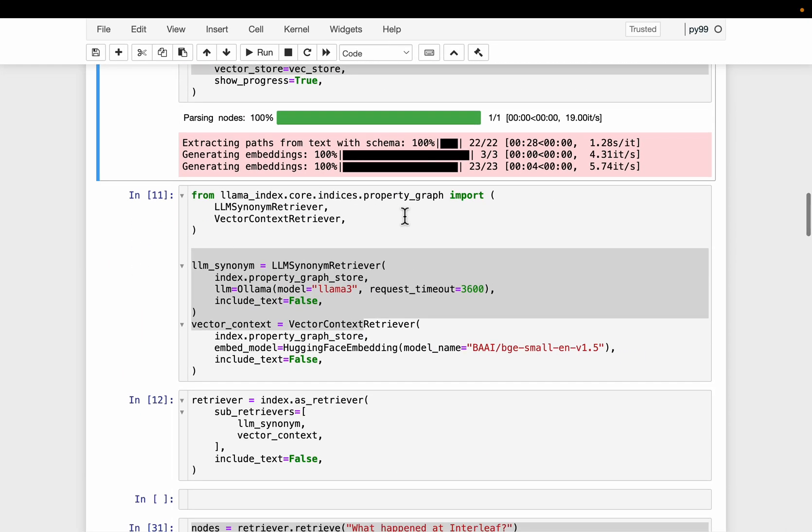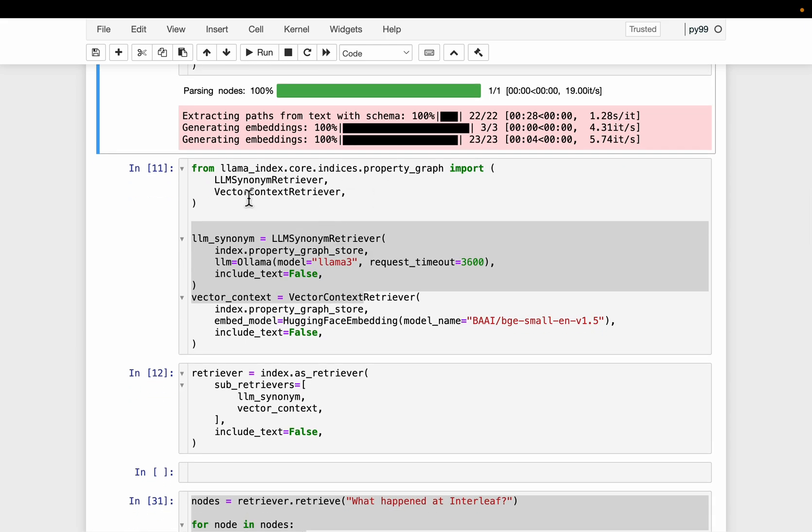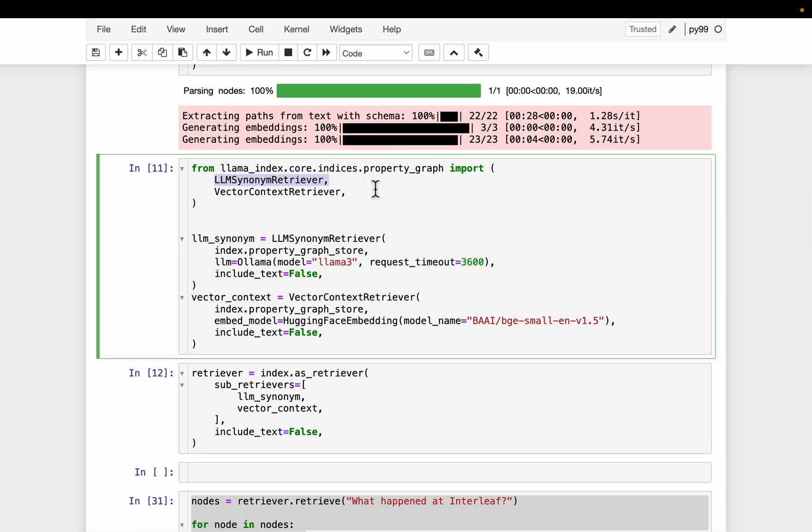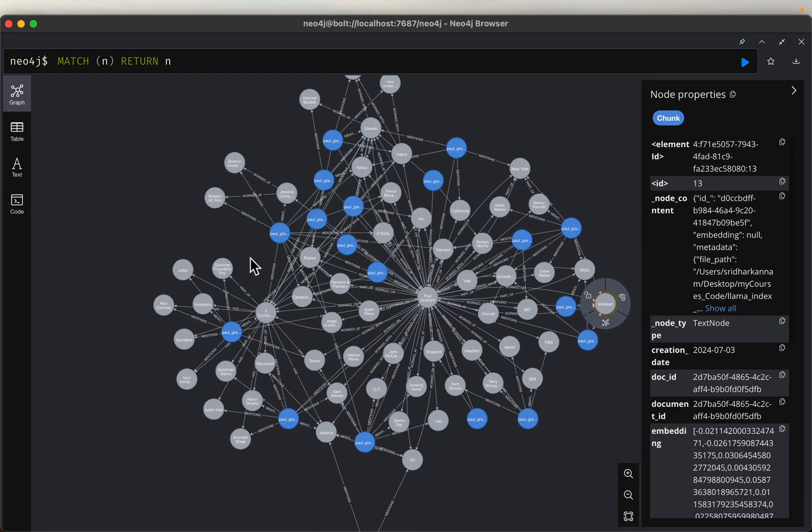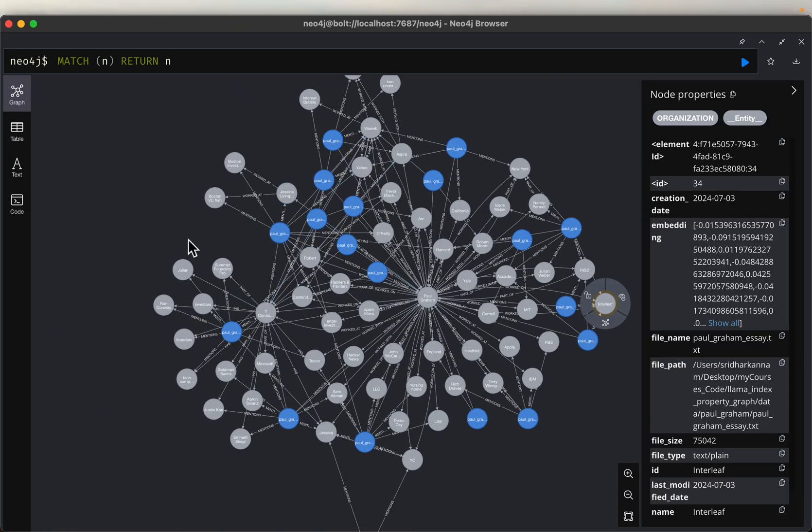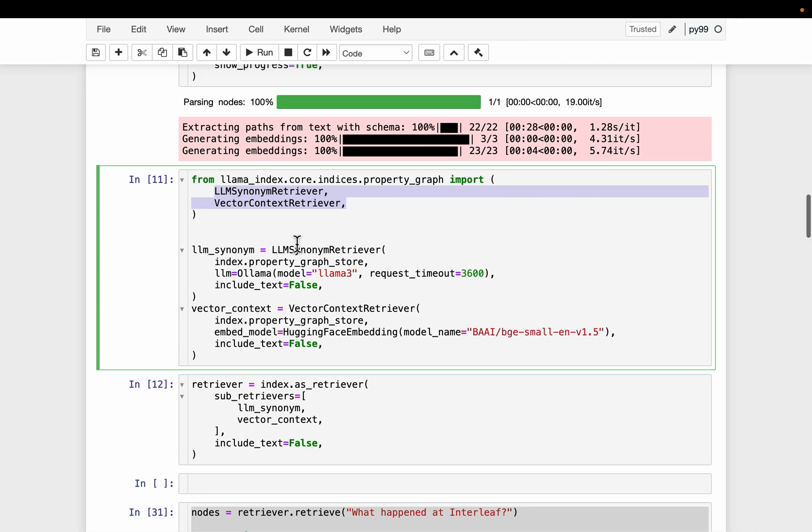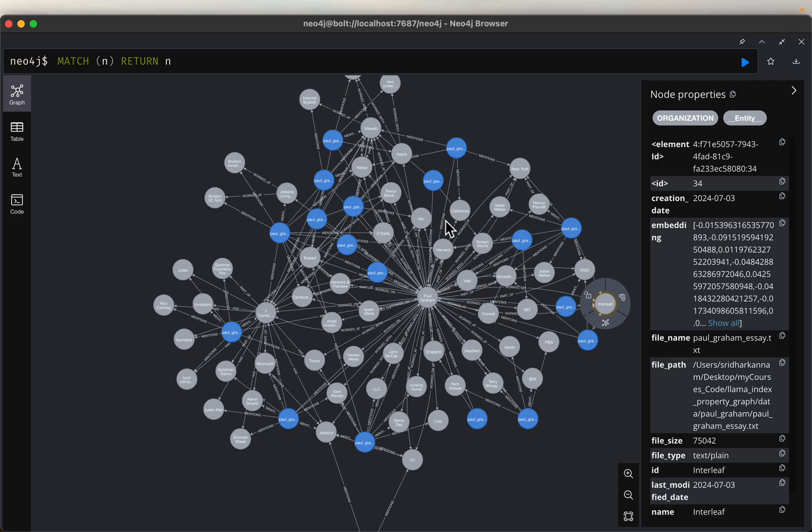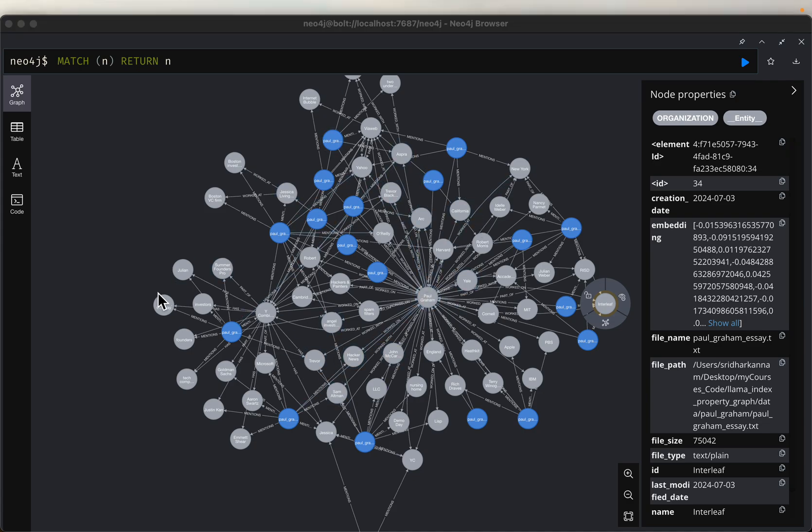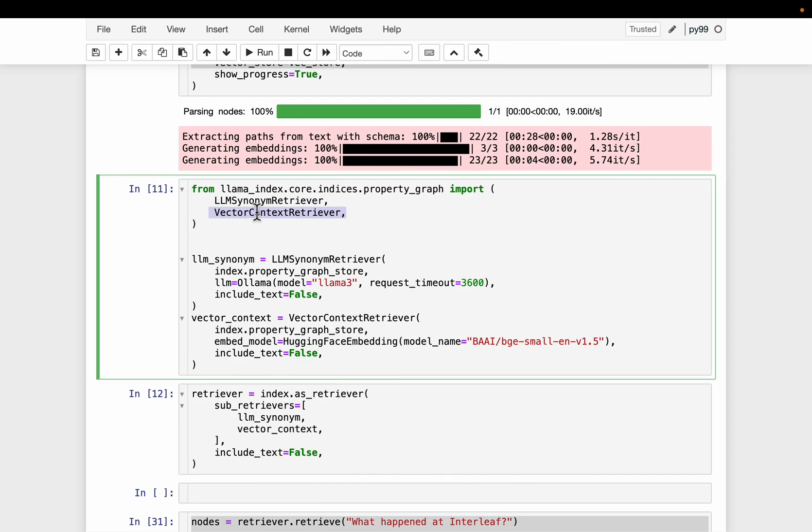All right, so let's create the retriever and then the query engine. So we have two retrievers. Now that we have two pieces of information related to entities, as well as the actual text. So here we have this VectorContextRetriever, which retrieves these 22 documents. I mean, obviously the most semantically similar top n of these 22 text documents are the chunks.